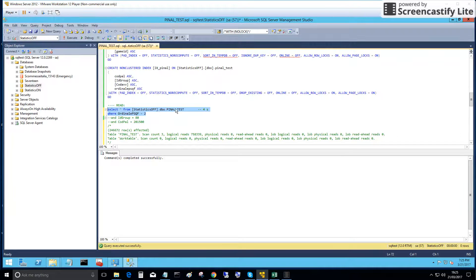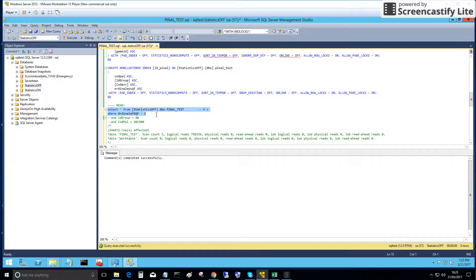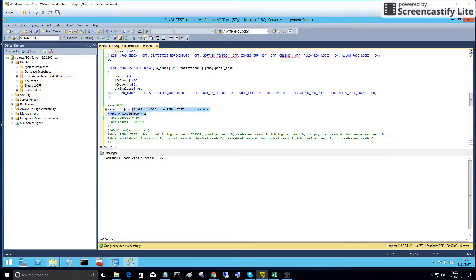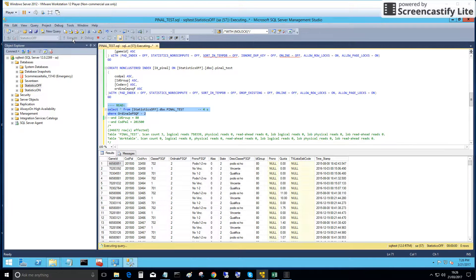We have one million records in the penal test table in the database where statistics are off. We will execute a read from this table where the column is equal to two. Let's see the results — executing with statistics off.